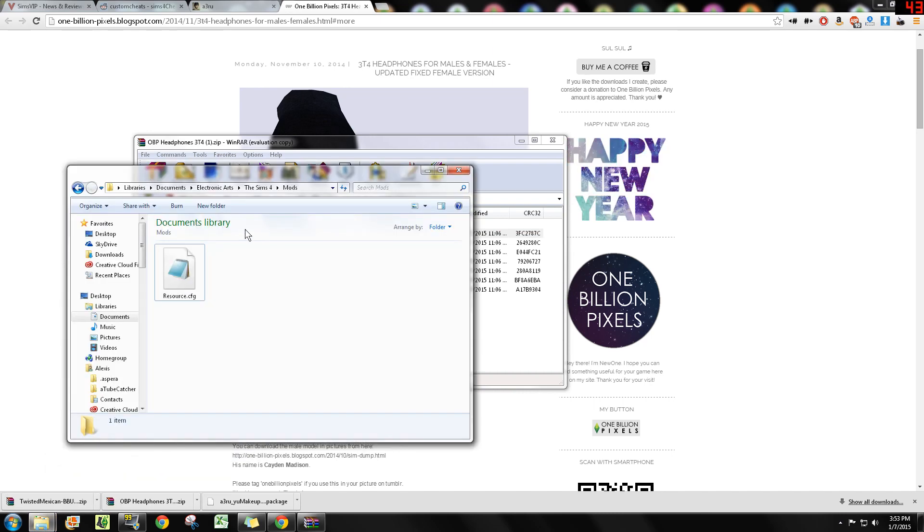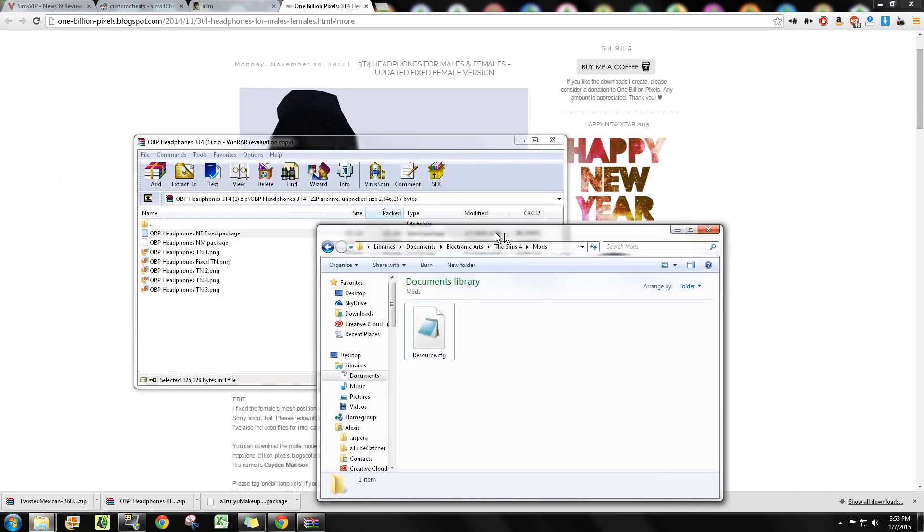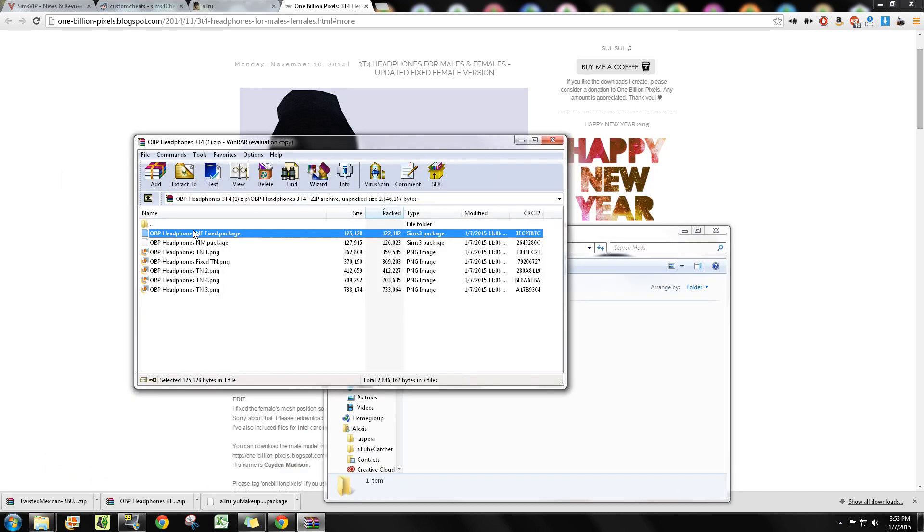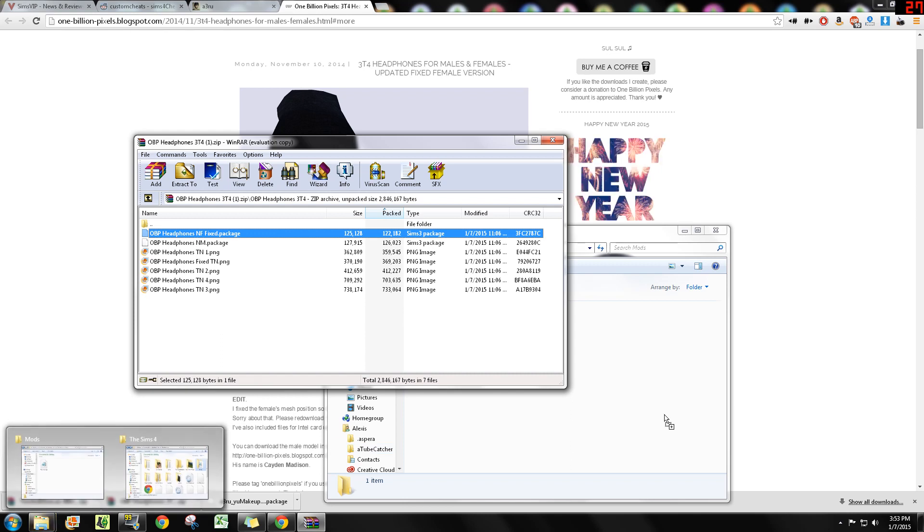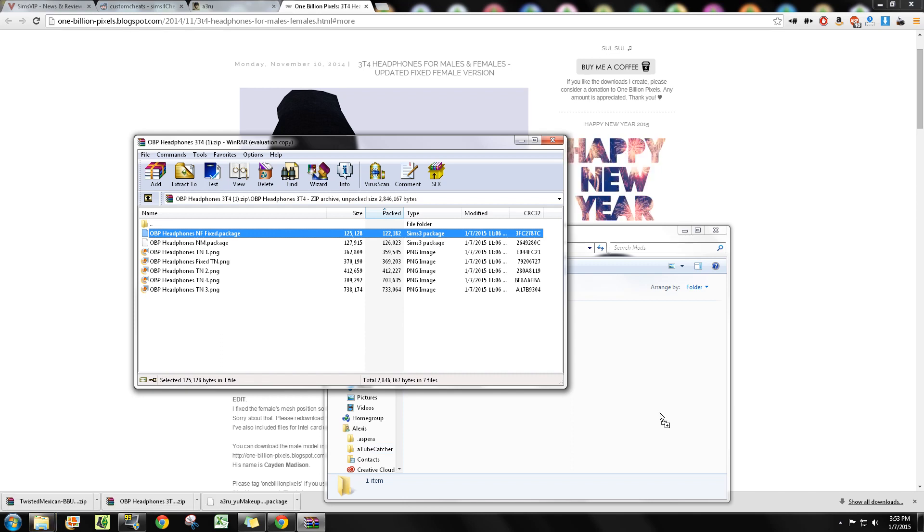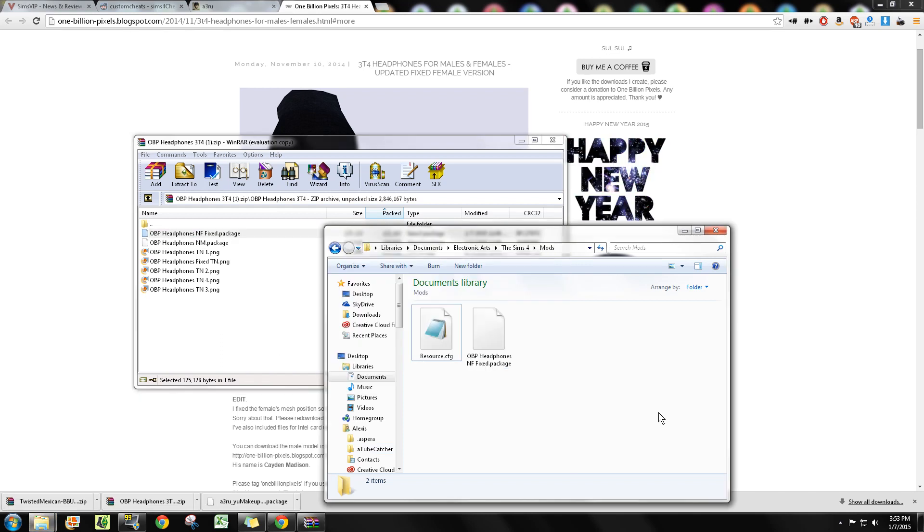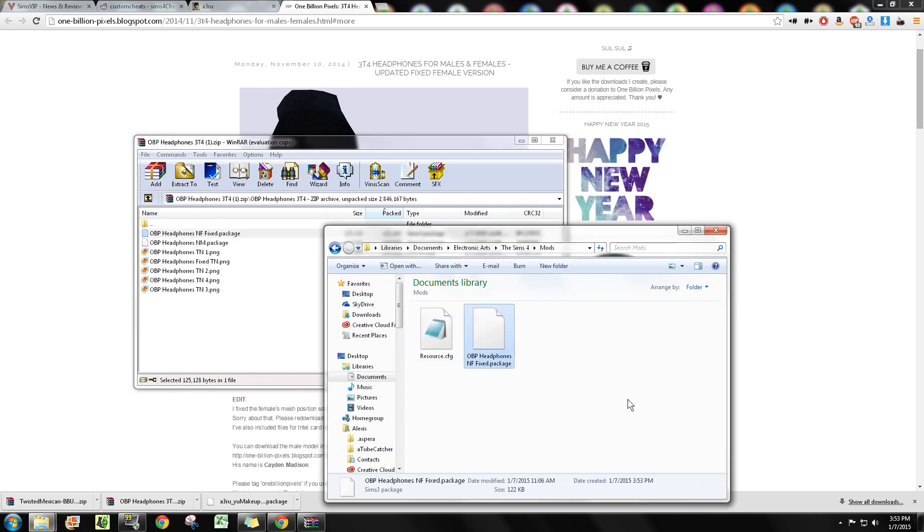I have my mods folder open and I'm going to take one of these over and I'm going to place it right here. And there you go, that's it. It's in the mods folder. Finished. That's it. Once you start your game, that file will be in there.